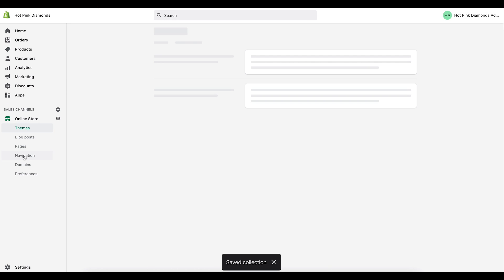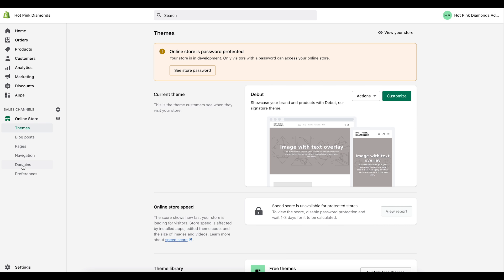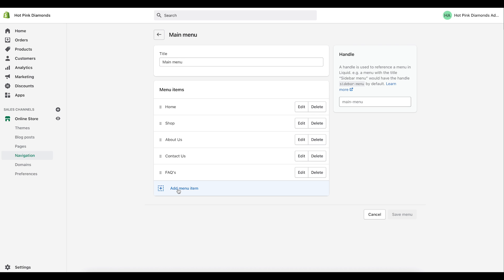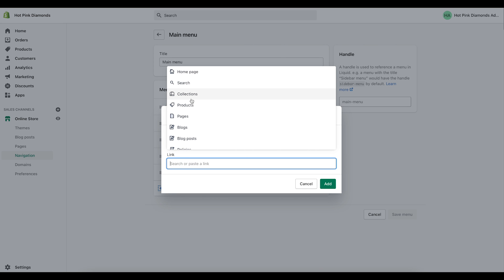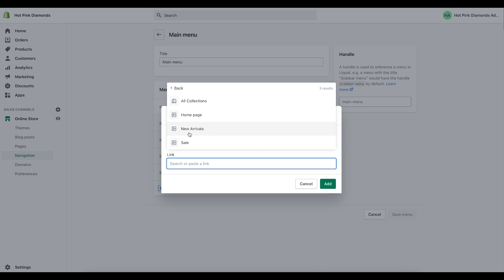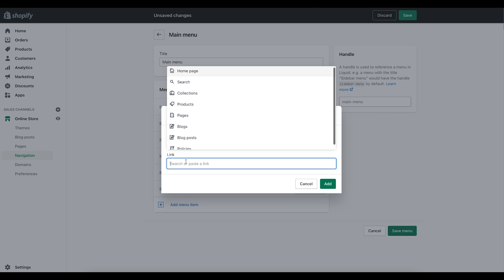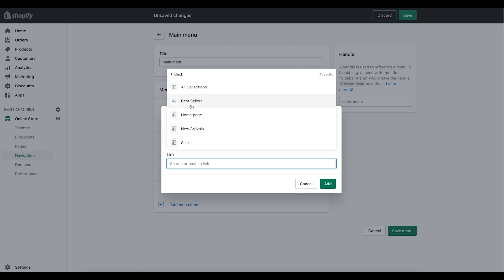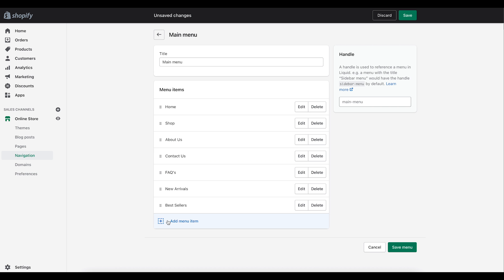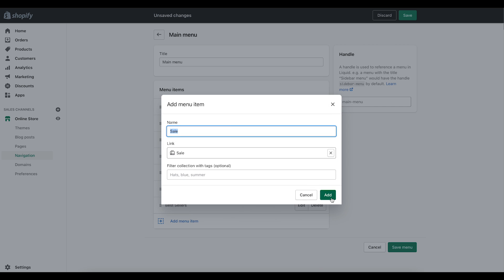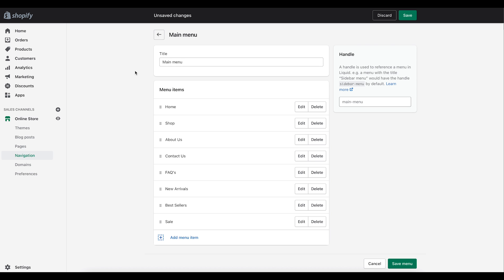Now I want those collections in the main menu. Go to Navigation, back to the main menu, and click Add Menu Item. Click Link, and this time select Collections. Here are all the collections I just created. I'll add New Arrivals, then Best Sellers, then Sale.